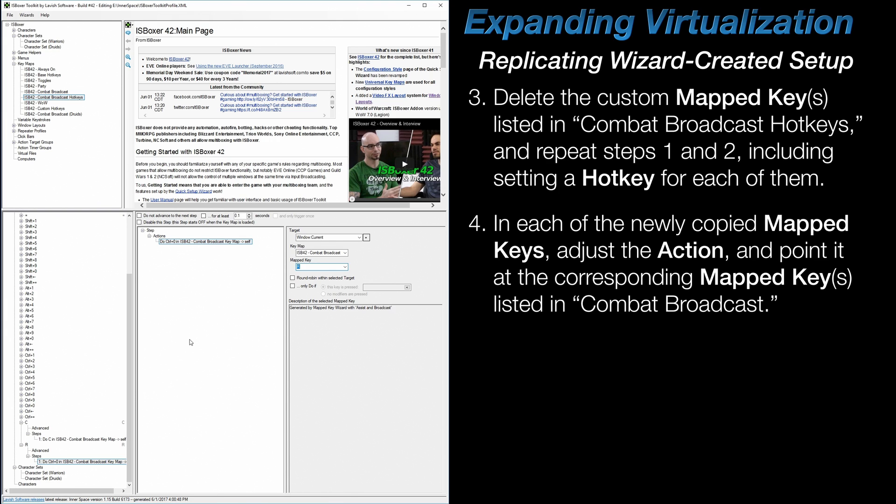Setting up just two mapped keys like this wasn't a big deal, but some users have a dozen or more custom mapped keys that they've created, and then have to repeat this for all of those. However, some of this work can be avoided by performing this maintenance before making copies of keymaps for use with character set virtualization. So just keep that in mind.